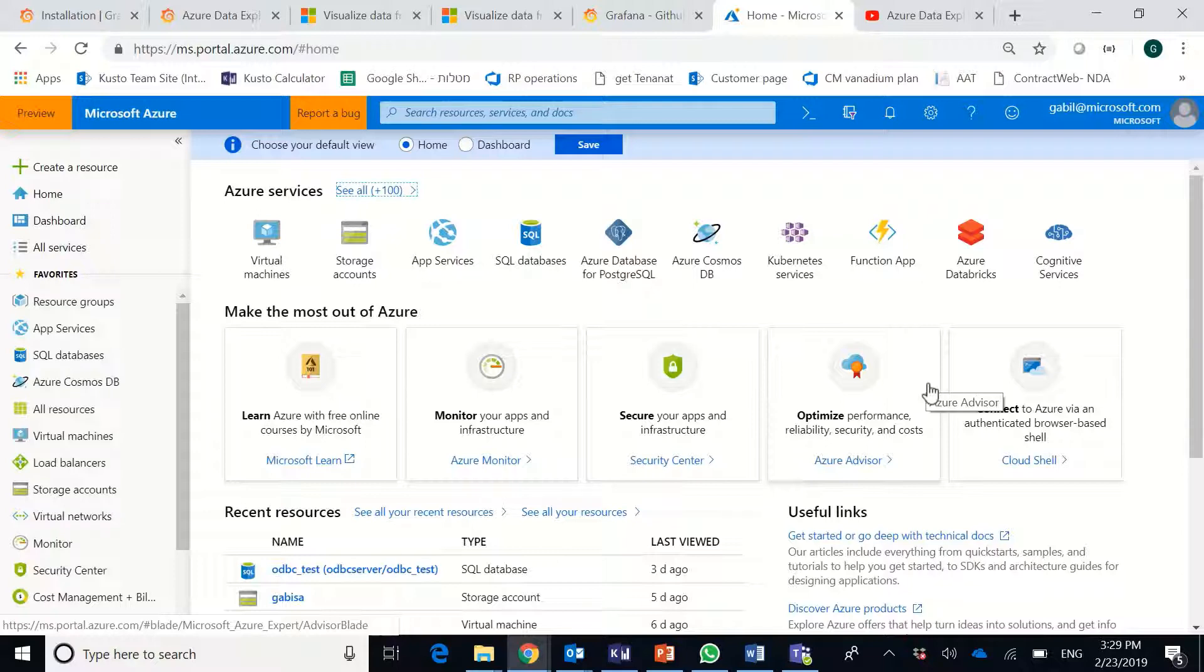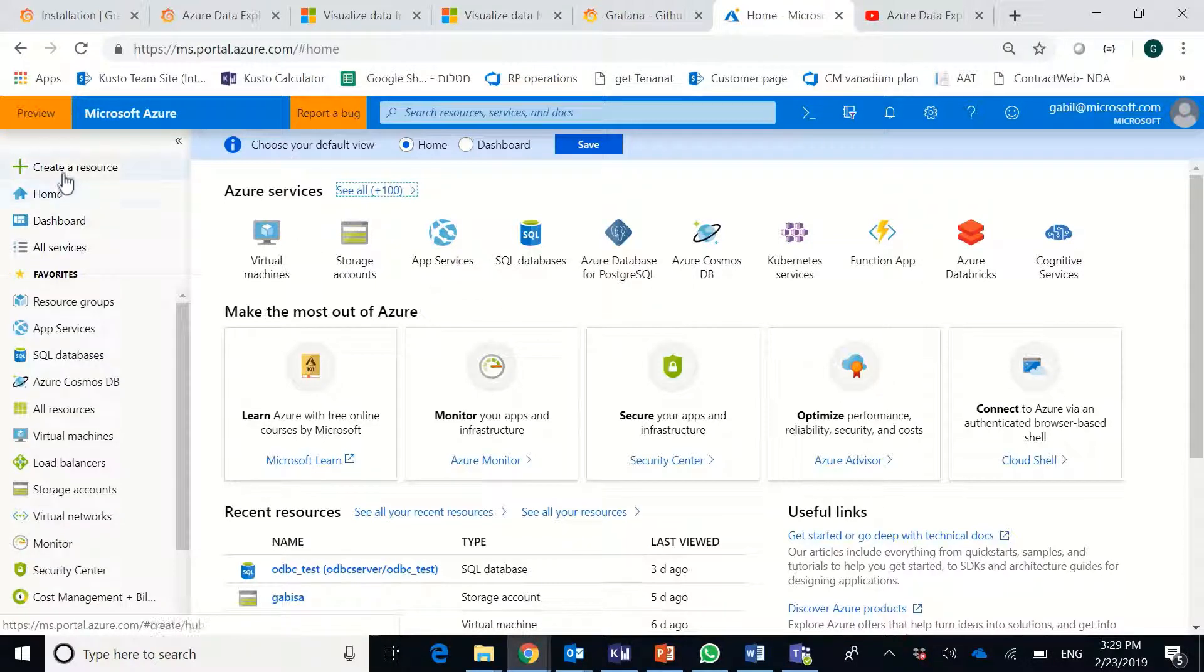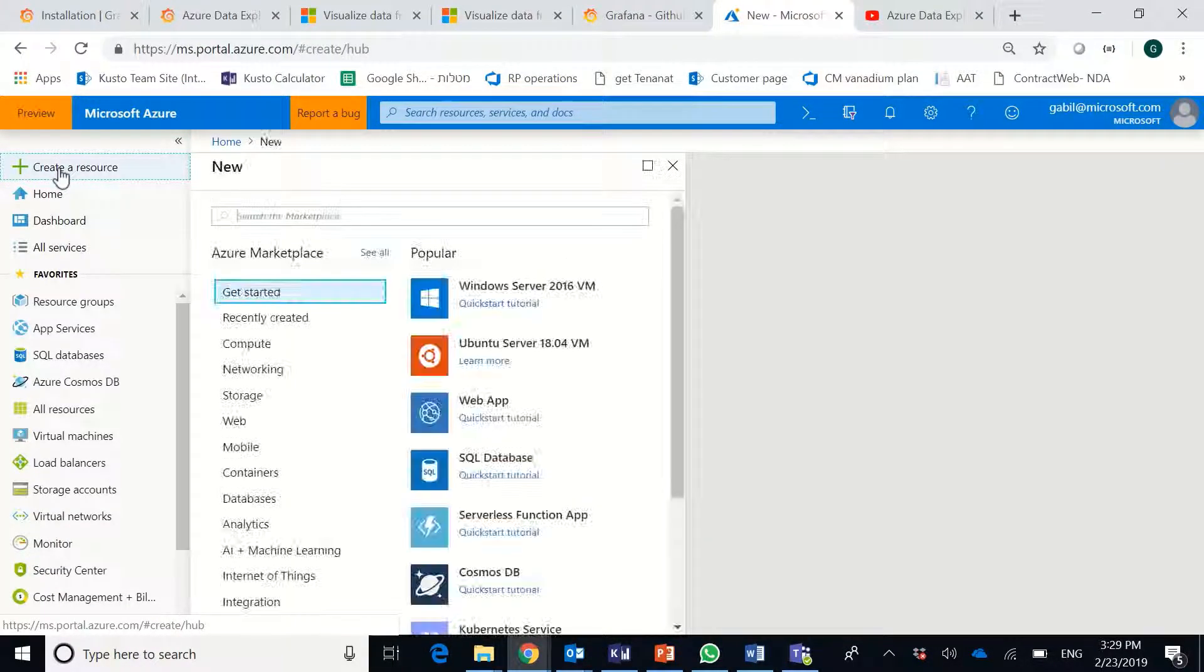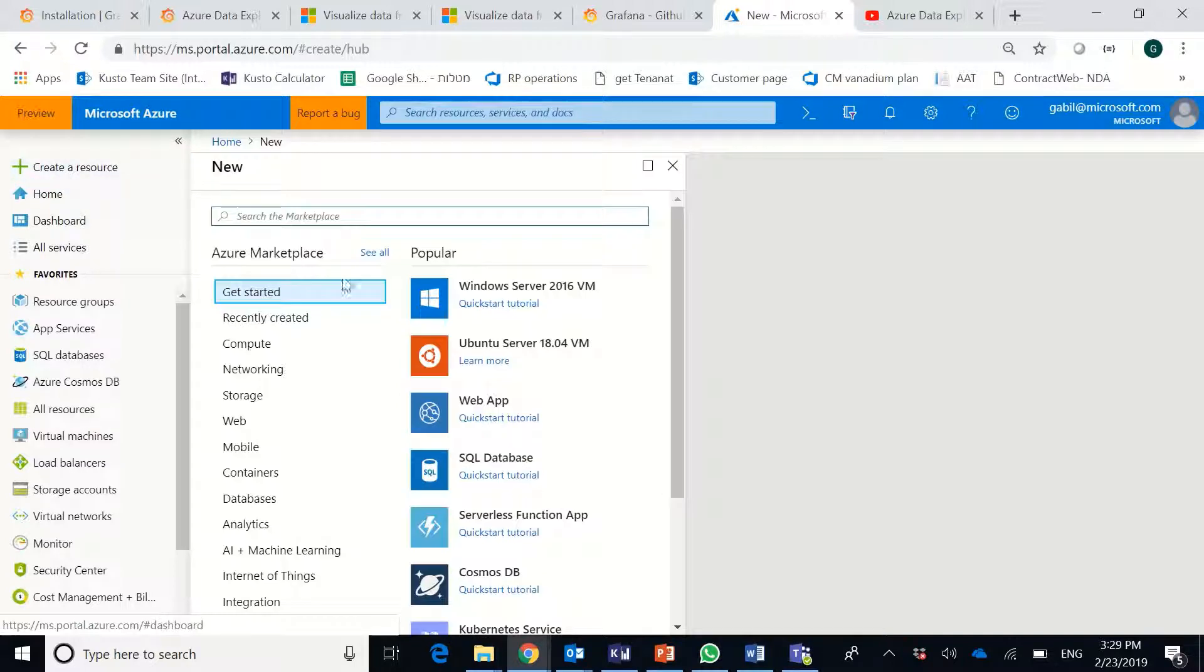So first, you go to Azure Portal. In the portal, you can start by creating a resource and search for Data Explorer.